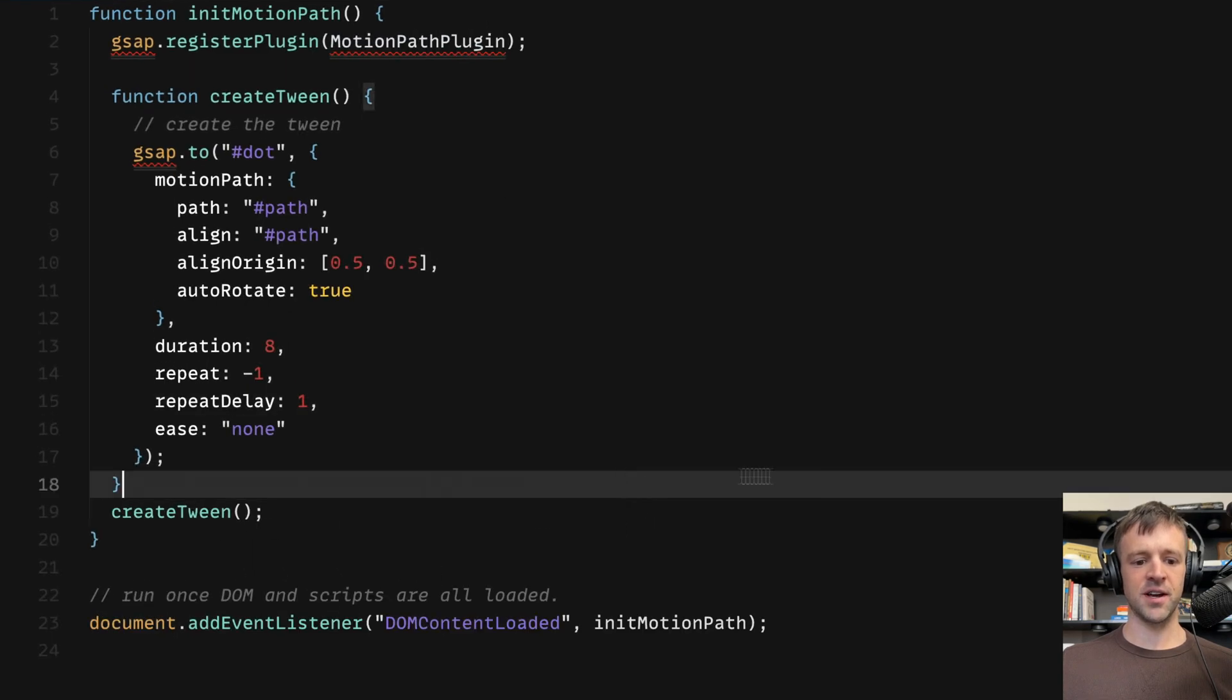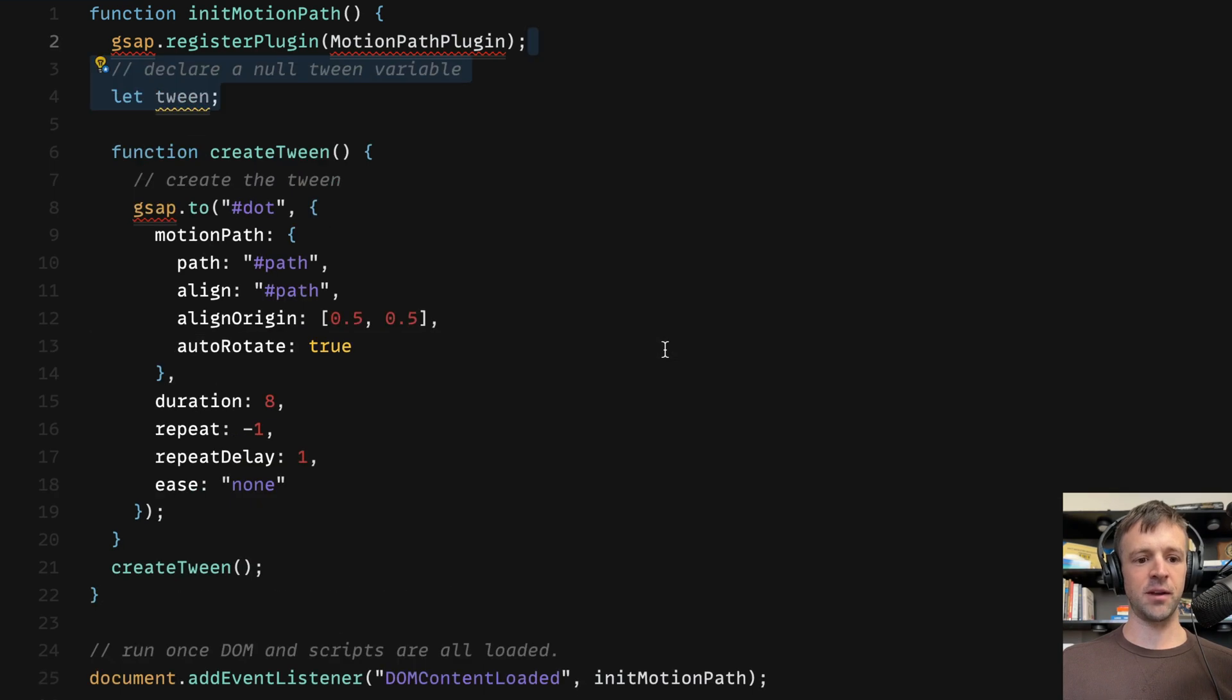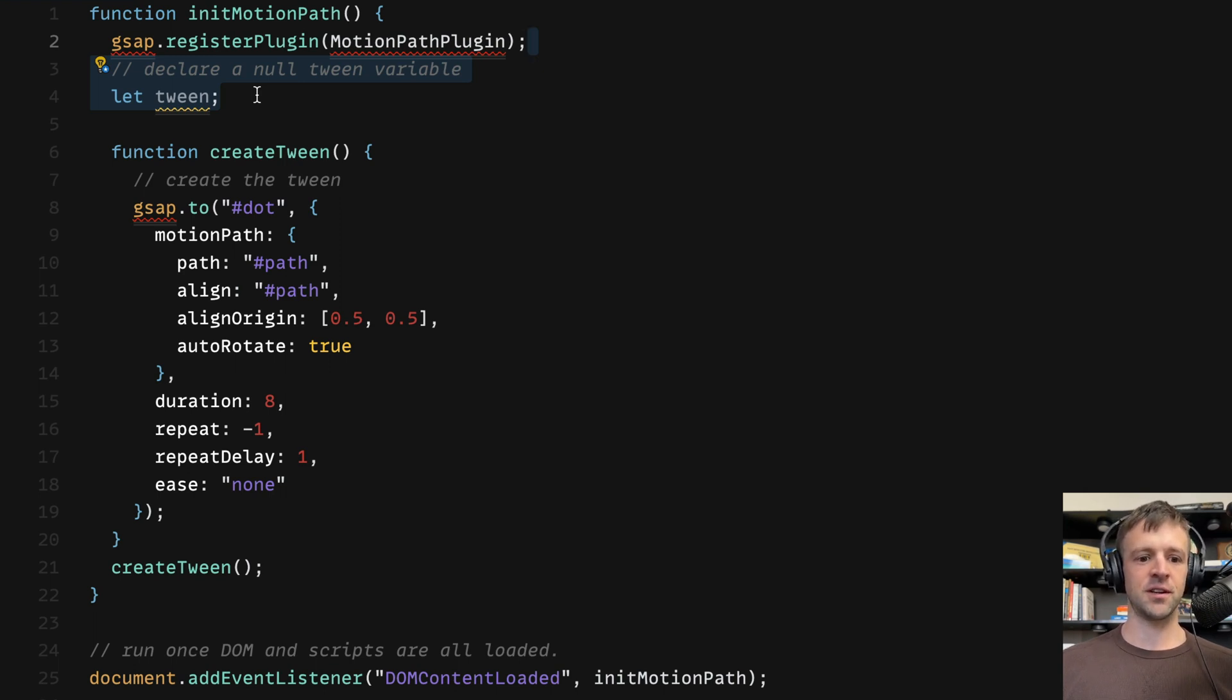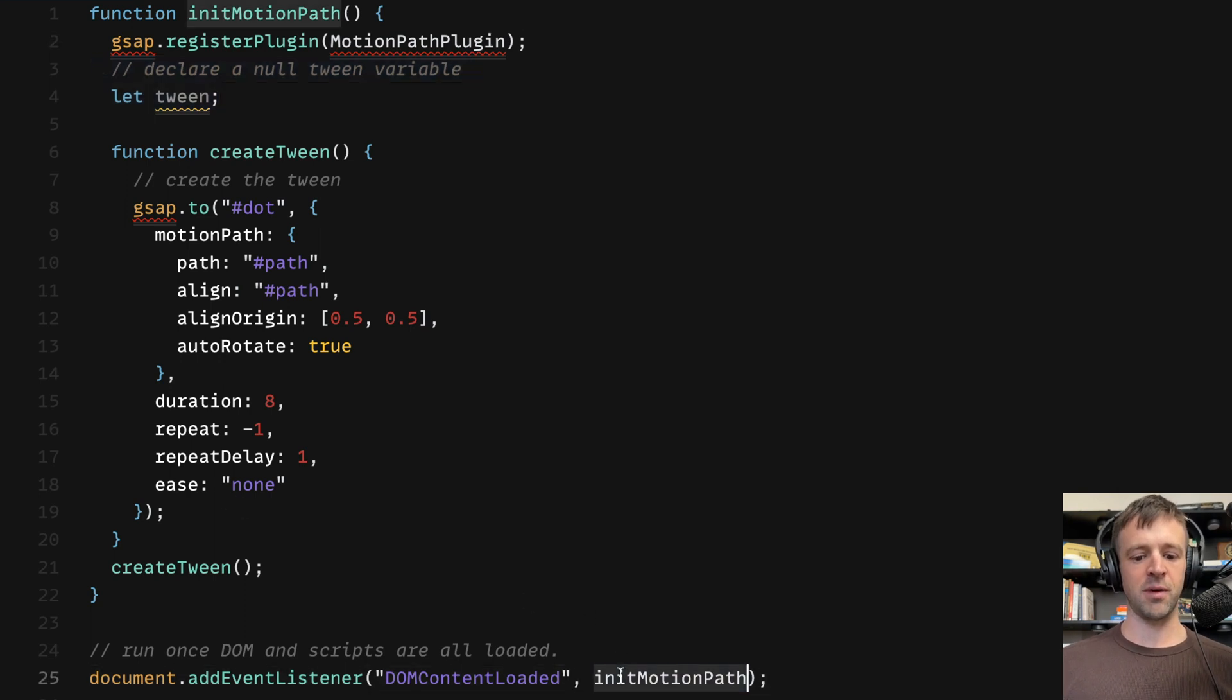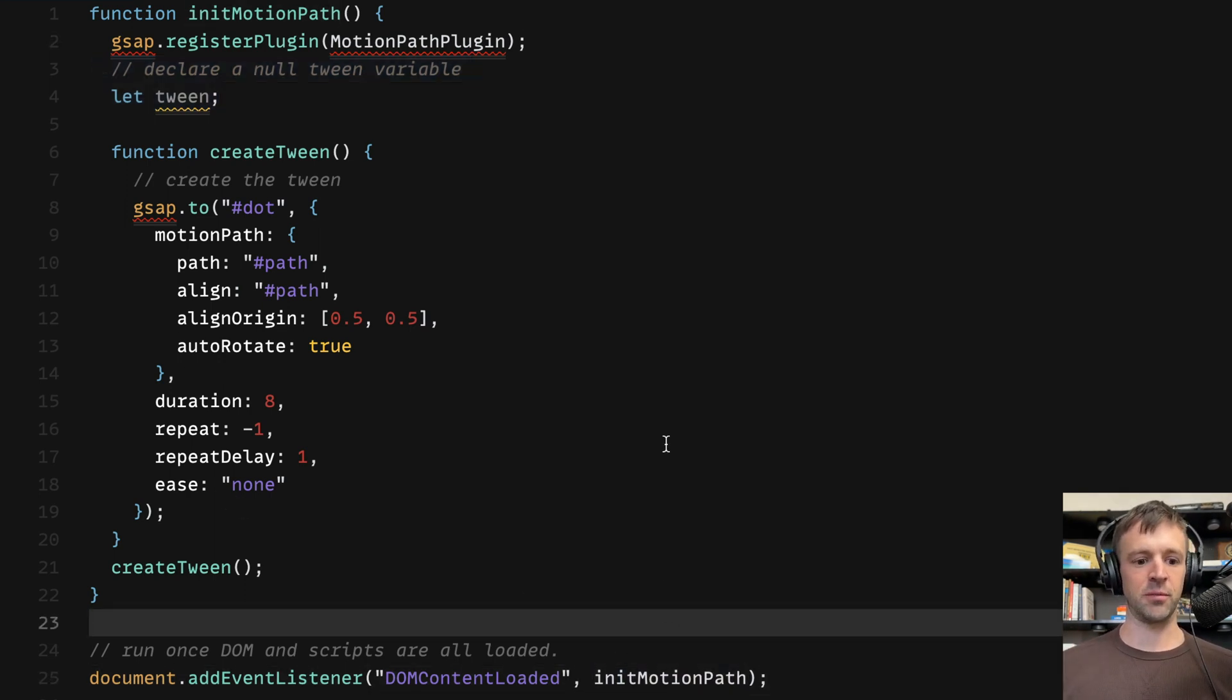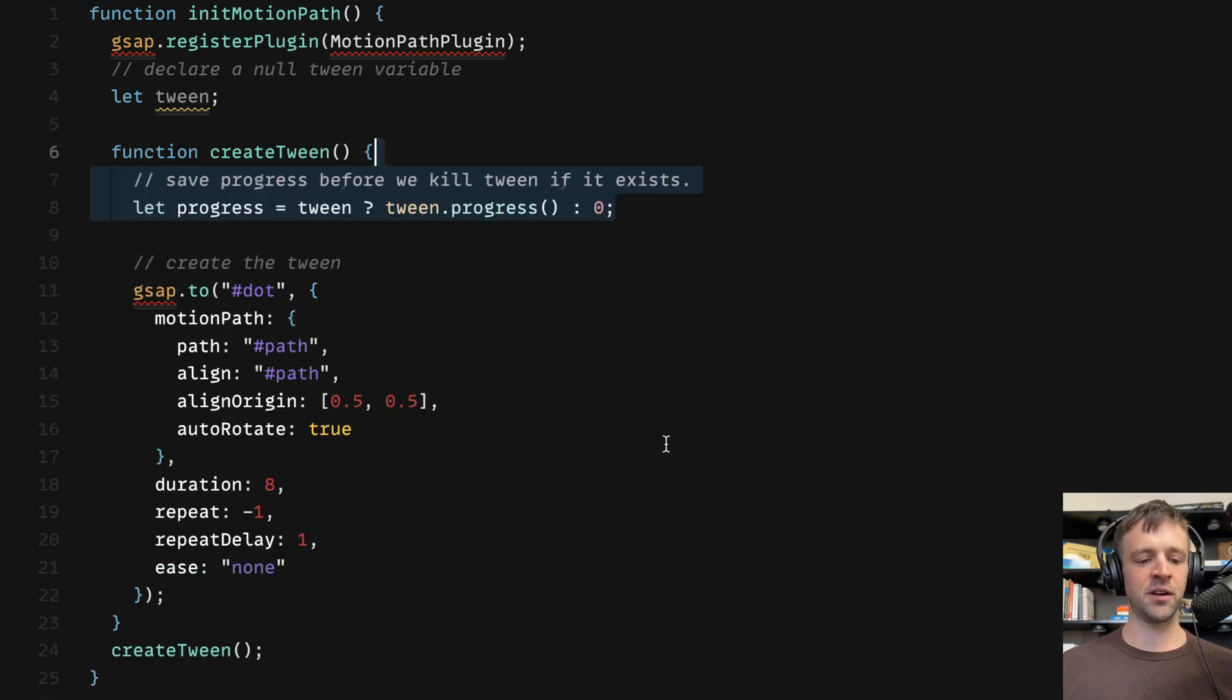So to do that, I'm first going to take care of a couple housekeeping items. I'm going to declare a null variable called tween, and we're going to set this and do things on whether this is null or not. And this is going to be null when we first call our initMotionPath function, but it won't be if we're resizing the window in between.